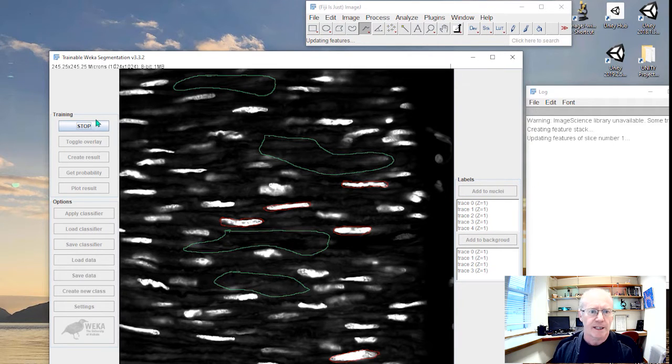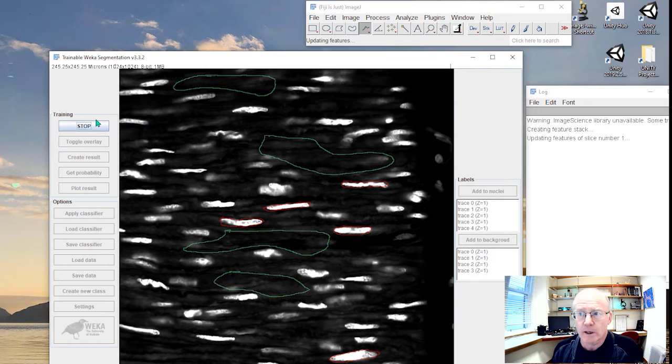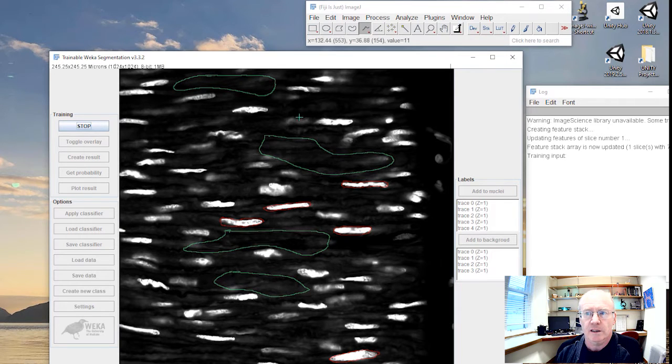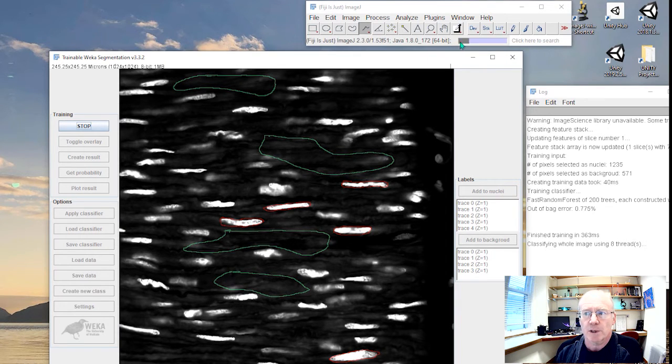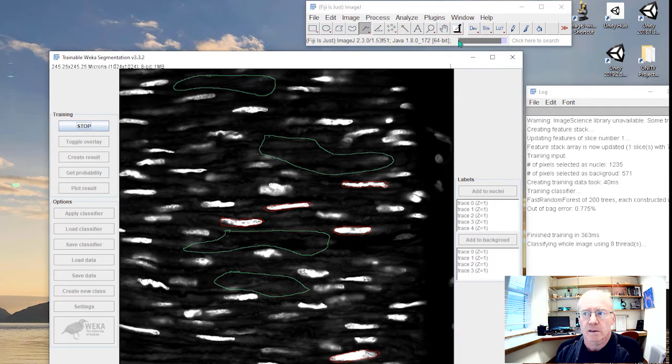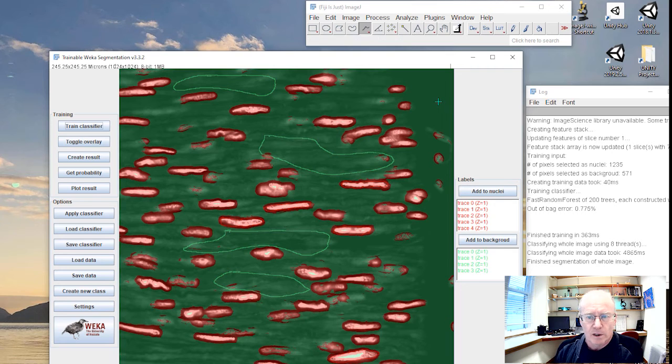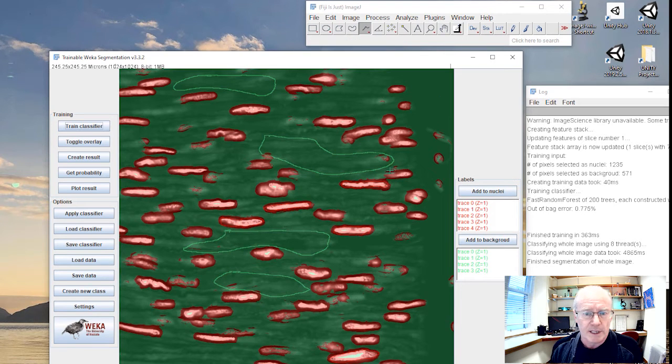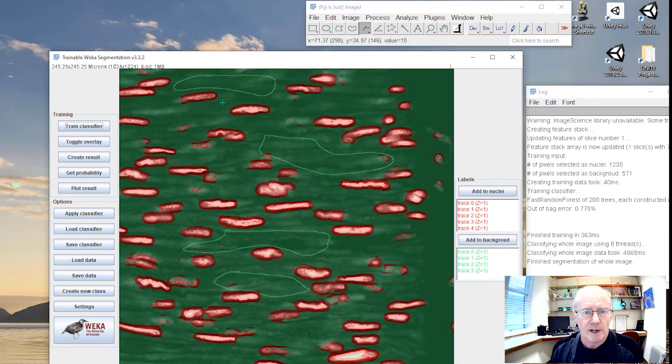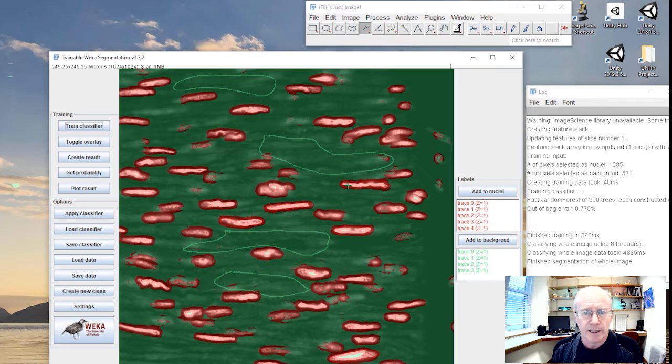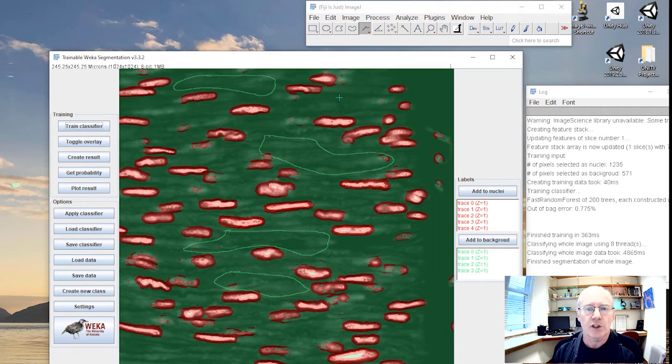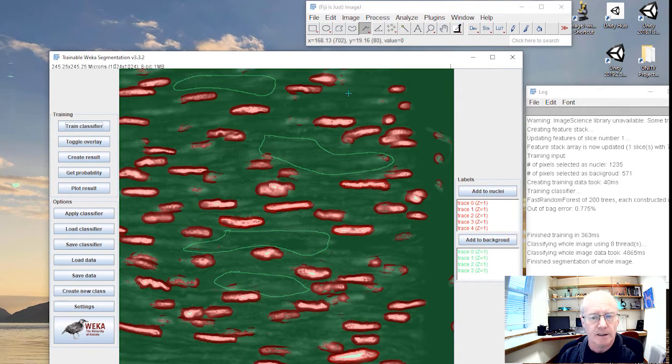And it takes not long actually, a few seconds. Eventually we'll see something happening up here. Now it's done a fairly good job. It's identified all of these red objects as nuclei and everything that's green here you see as background.